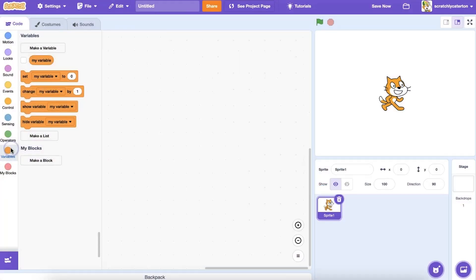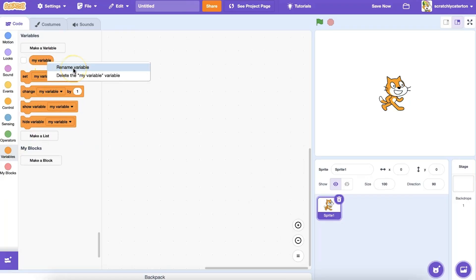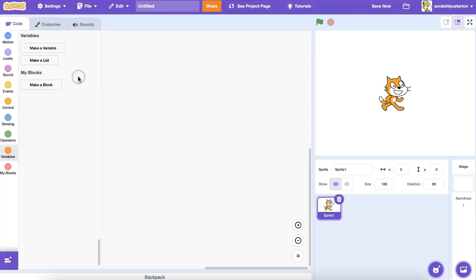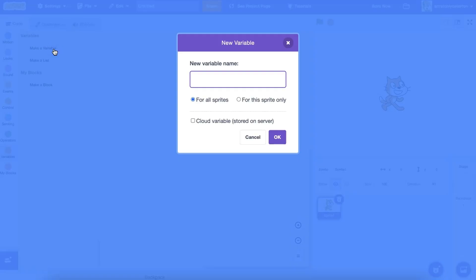Select the Variables category from the block palette. A generic variable is already provided. You could rename it or delete it by right-clicking on it. Or click the Make a Variable box to create a new one. When the new variable text box appears, type the name of the information you want to store in the text box for the name.